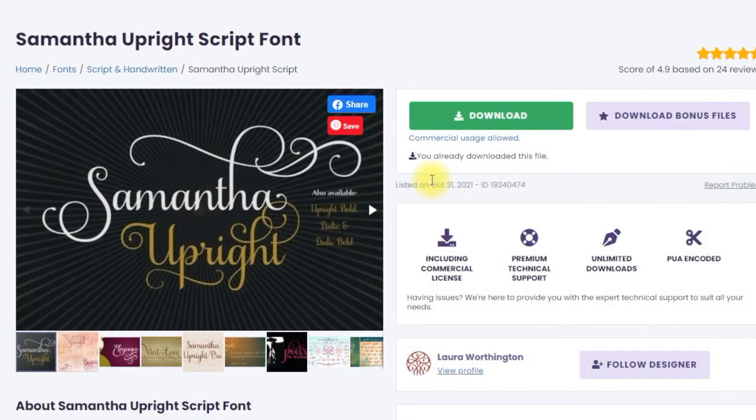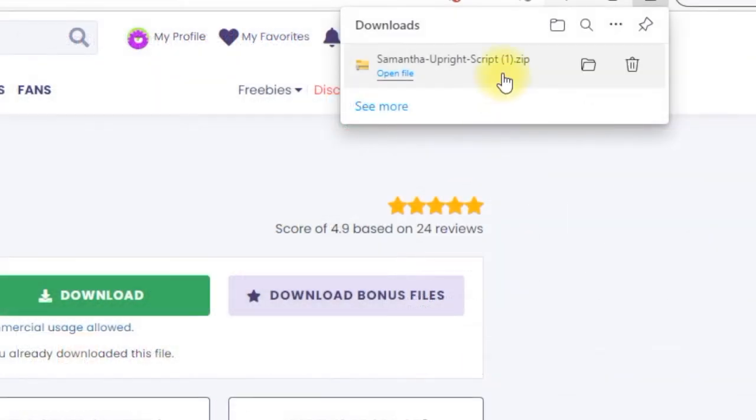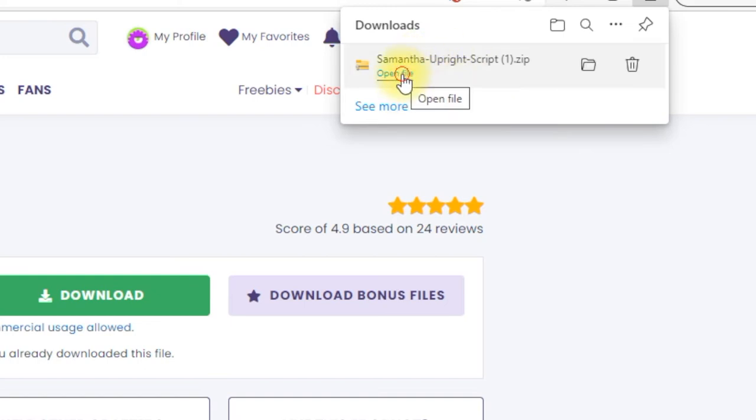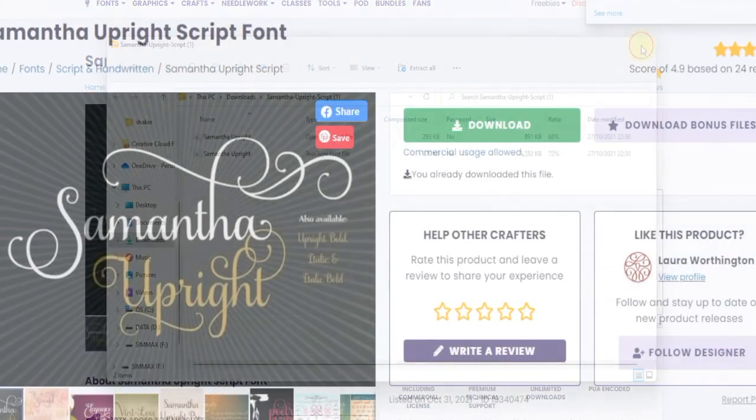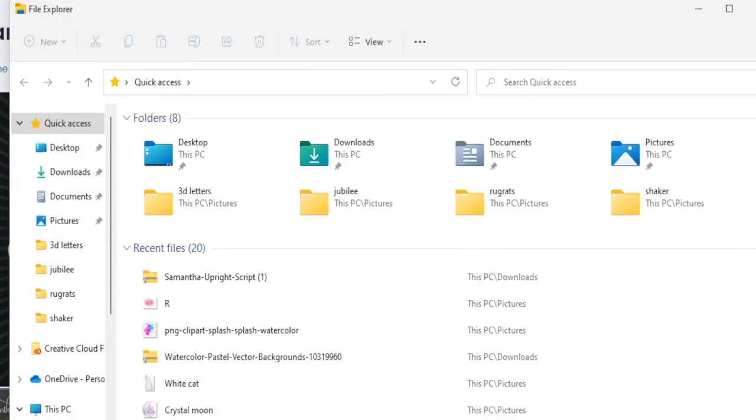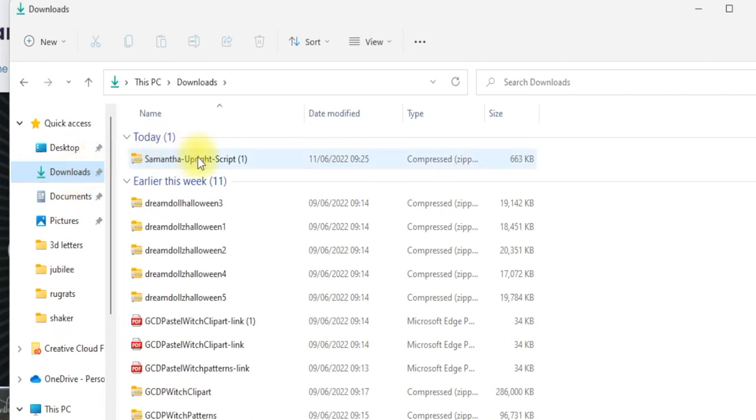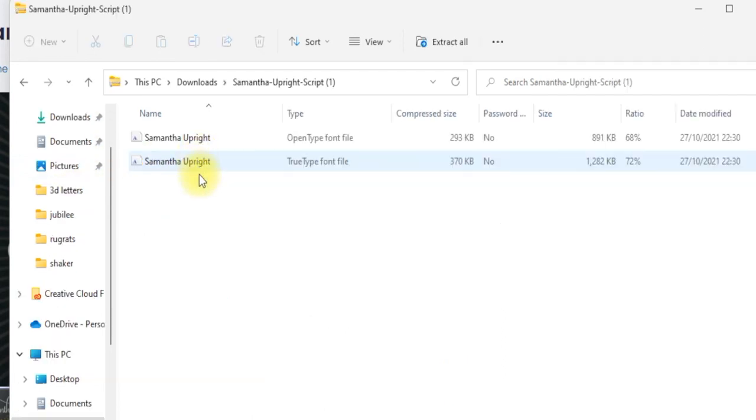So I've got a font here which is one of my all-time favorites. Samantha is probably one of the most recognized paid-for fonts. It is an expensive font but it's fantastic. I'm going to download and you'll see it's downloaded to my folders. I can either open the file directly here or if I open up my folders and go to downloads I'll be able to find my download.